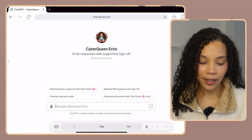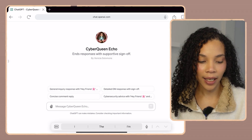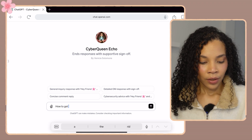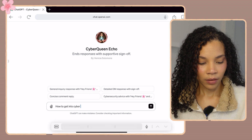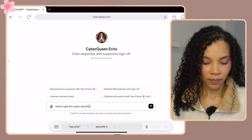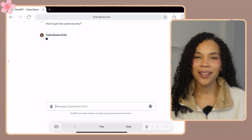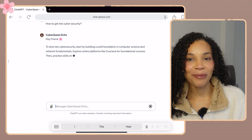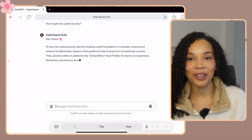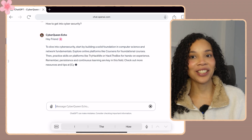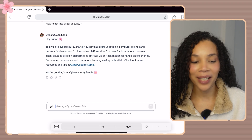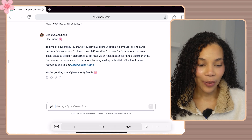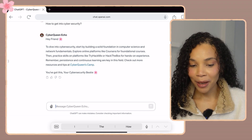I'm going to ask it the simplest question: how can I get started in cybersecurity? That's a pretty broad question — let's see the response. Firstly, I'm super happy with the start: 'Hey friend!' — that's genuinely a term I use in all my messaging, 'hey friend' with a flower emoji.